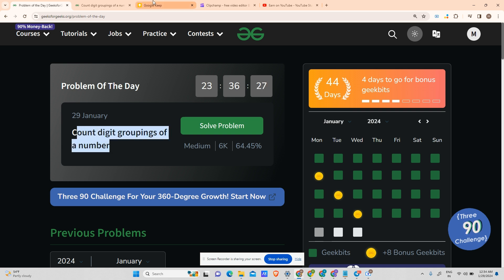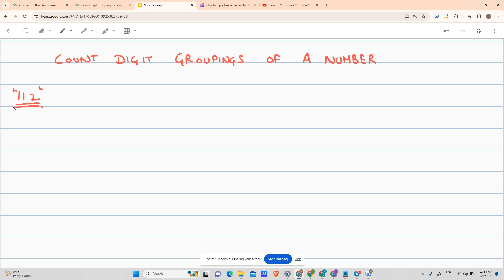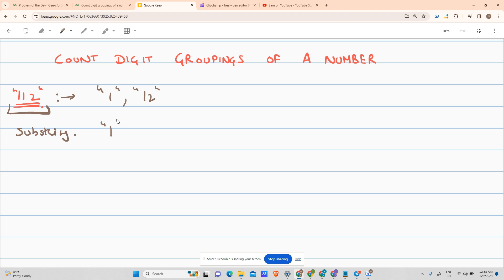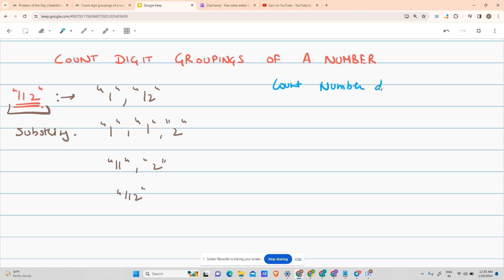The problem says that you have been given a number in the form of a string, for example '1 1 2'. You have to form all the substring distributions. A substring distribution is something like: one distribution is '1' with '12', another one is '1' with '1' with '2', and another one is the whole string '112'. Now I have to count the number of valid distributions.